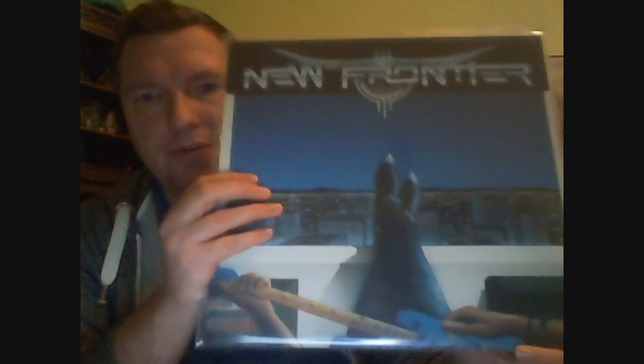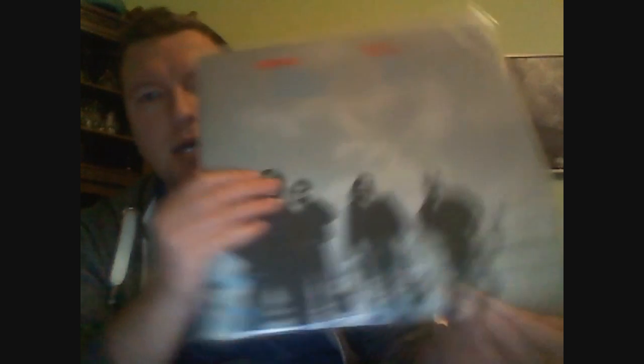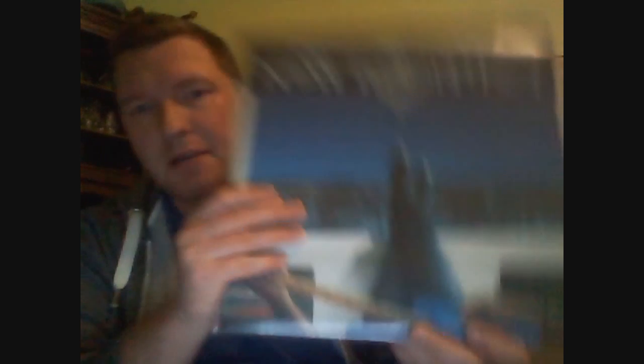And I got New Frontier, AOR, American AOR, from '88. Typical late 80s AOR with the amazing vocals and the choruses.